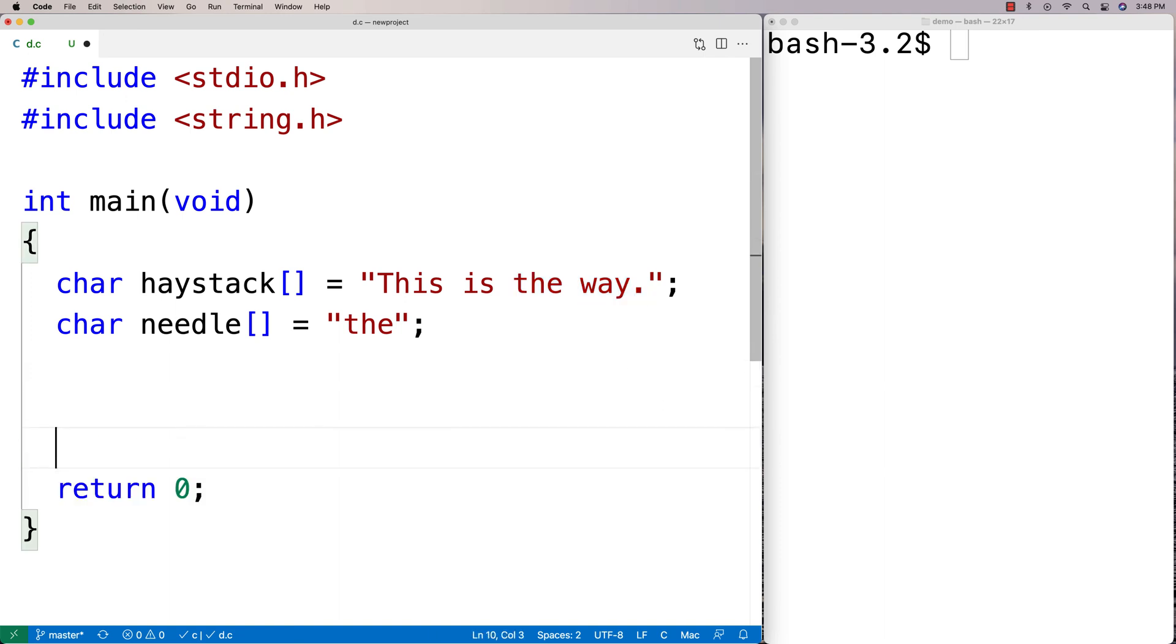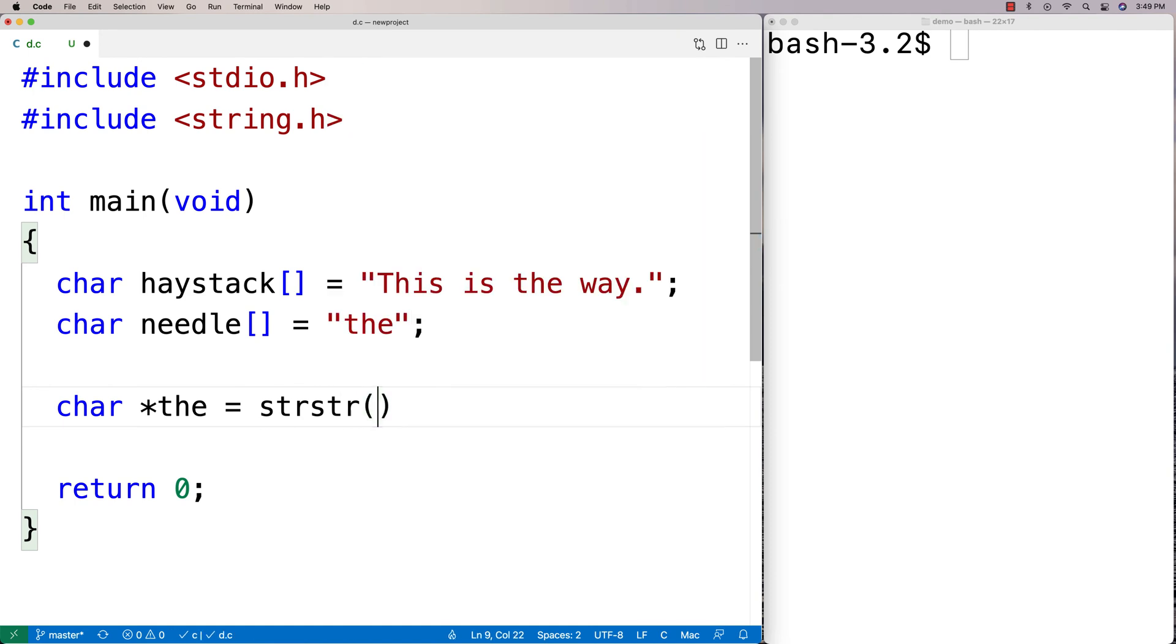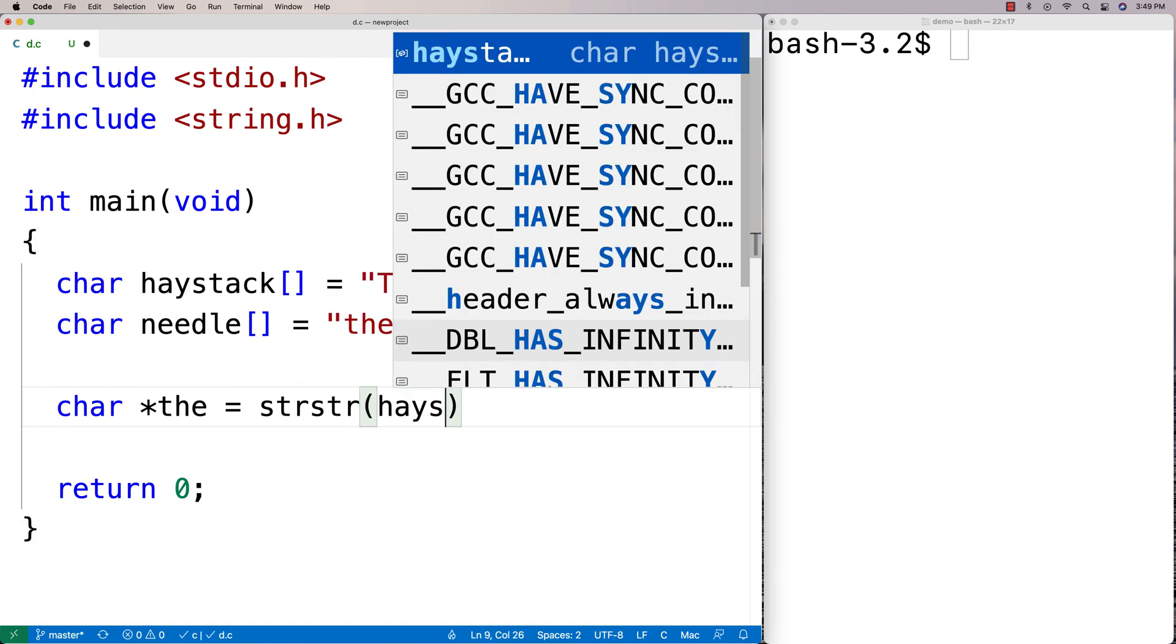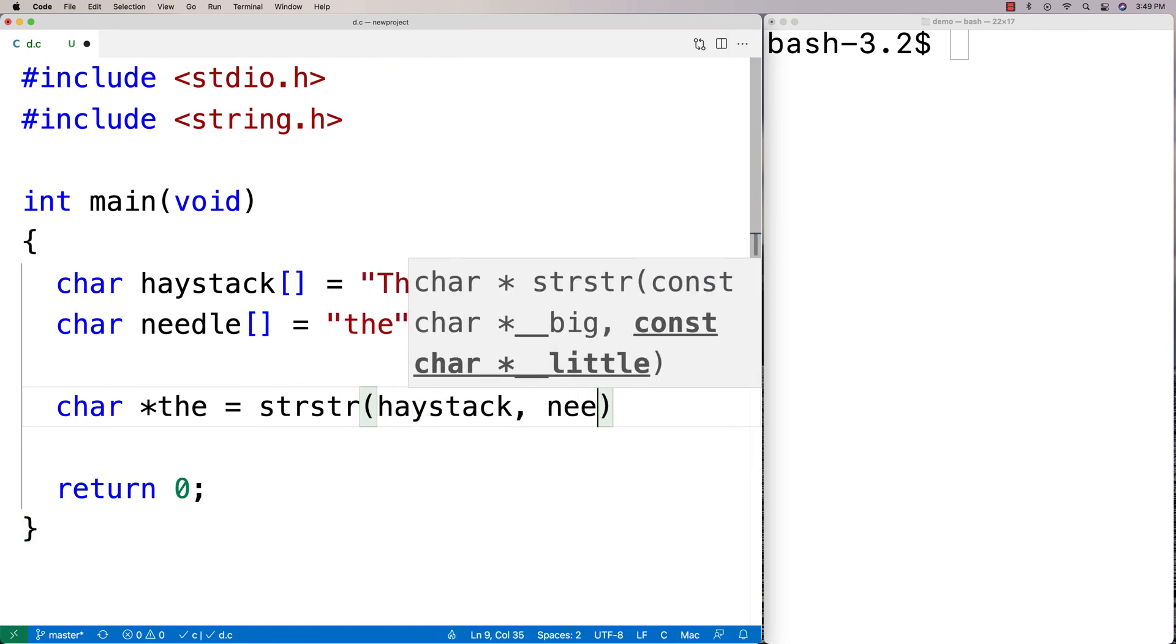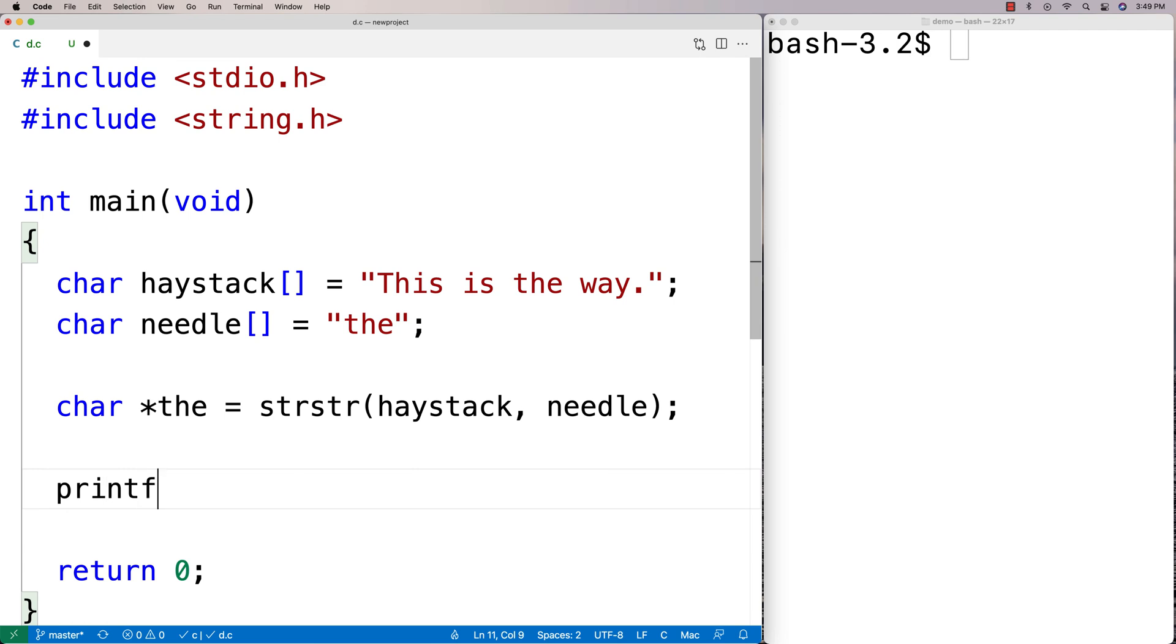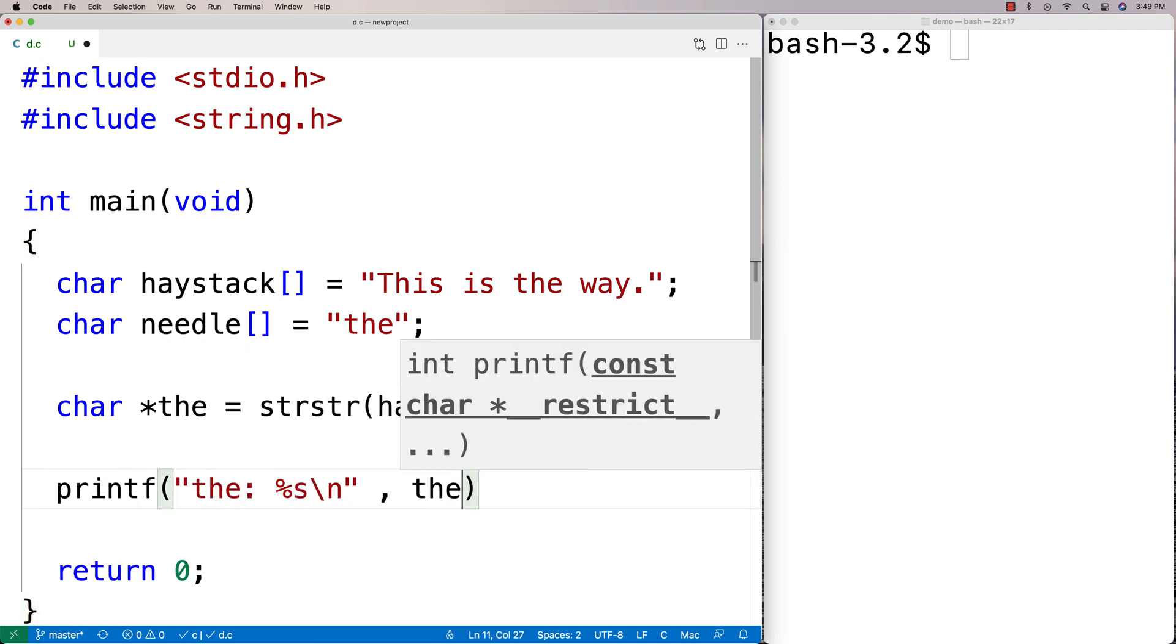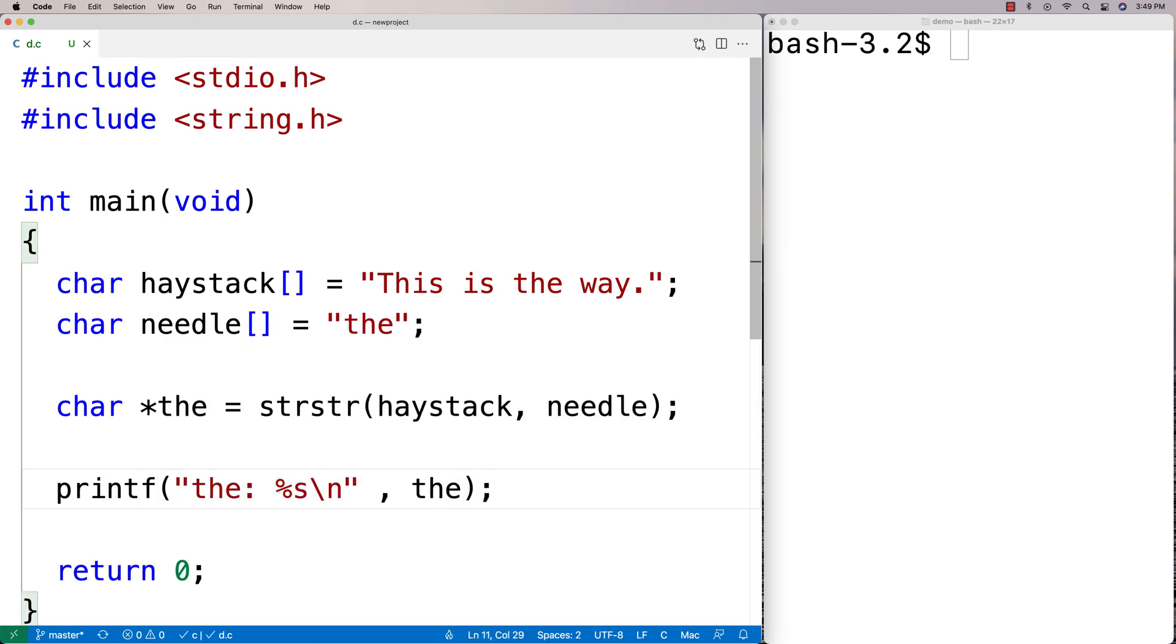We're going to say here char star the equals strstr, and then we'll say haystack needle, and then we'll print it when we get back. So we'll say printf 'the: %s\n' and we'll output what's returned from it. Let's compile it and give it a test.